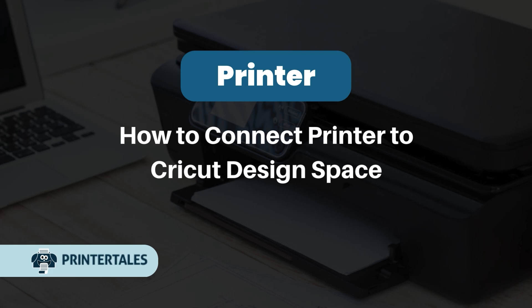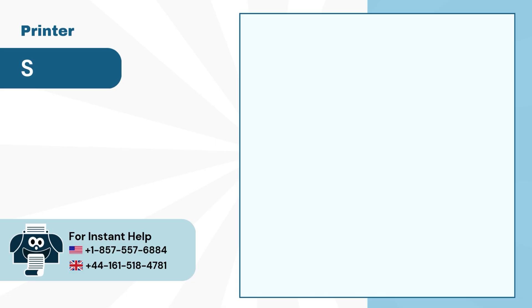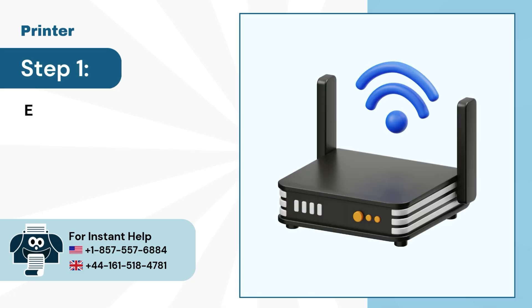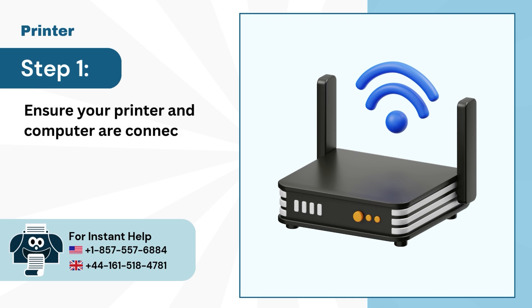How to Connect Printer to Cricut Design Space. Step 1: Ensure your printer and computer are connected to the same internet connection.